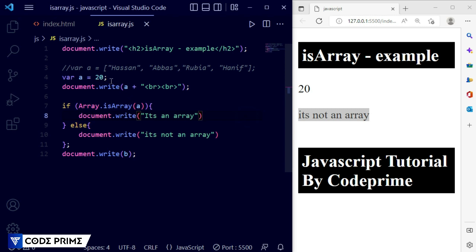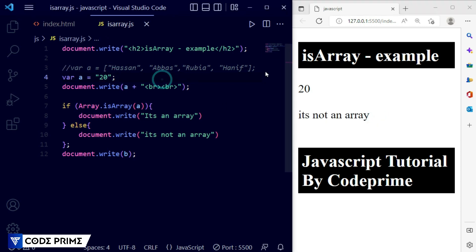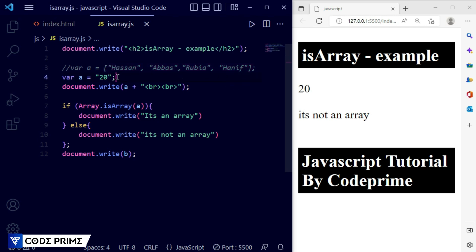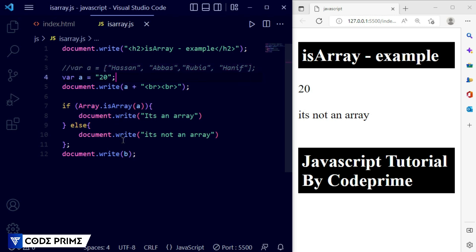If we make the value a string like '20', it still shows 'it's not an array' because it is still not an array. An array is when you have elements inside square brackets — you can add multiple types of elements inside. That's how array testing works with Array.isArray(). If you have any questions, leave them in the comments below. If you enjoyed this tutorial, please like, share the video, subscribe to our channel, and press the bell icon.